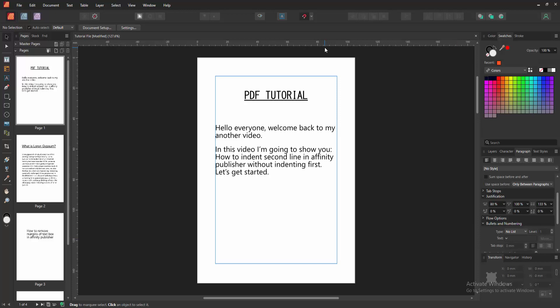Assalamu alaikum. Hello friends, how are you? Welcome back to another video.